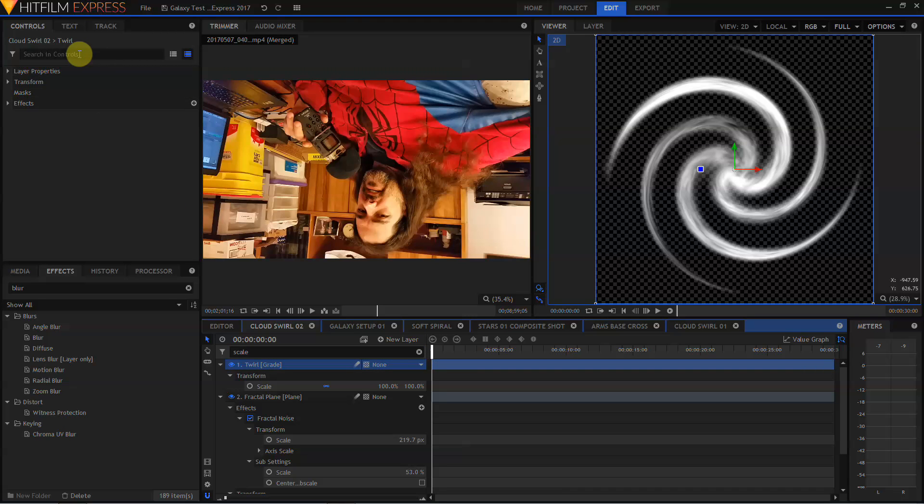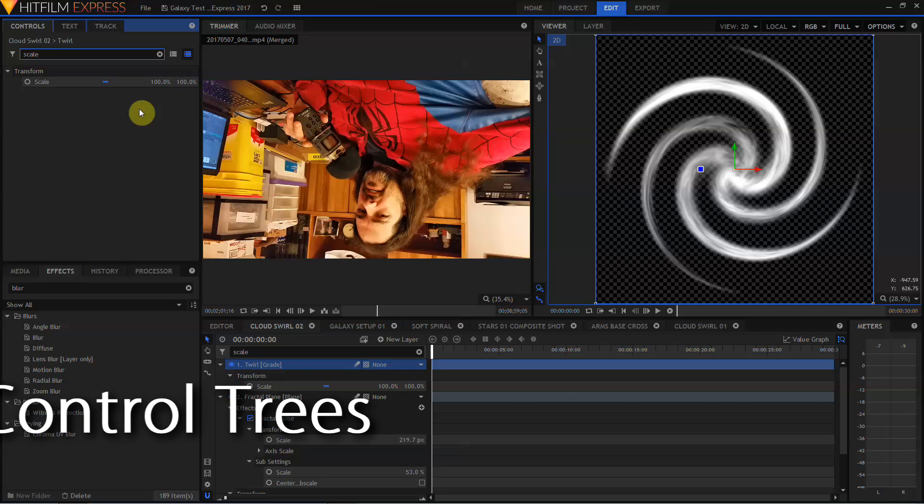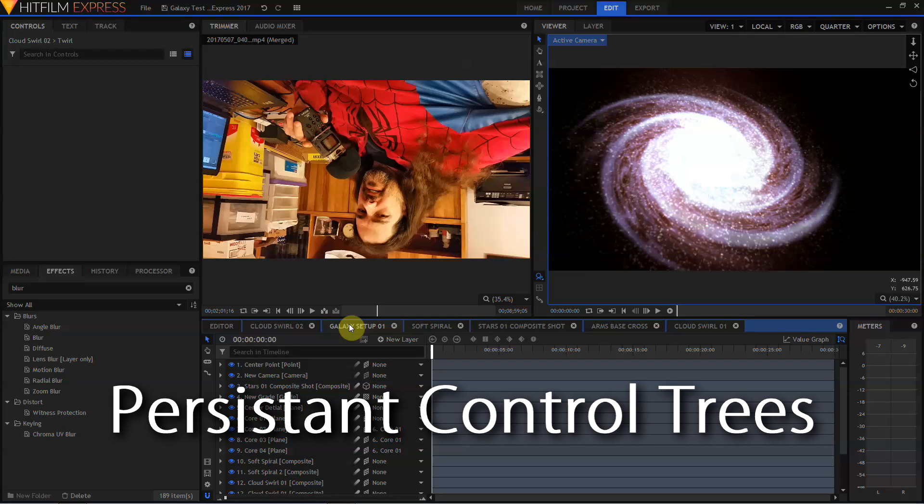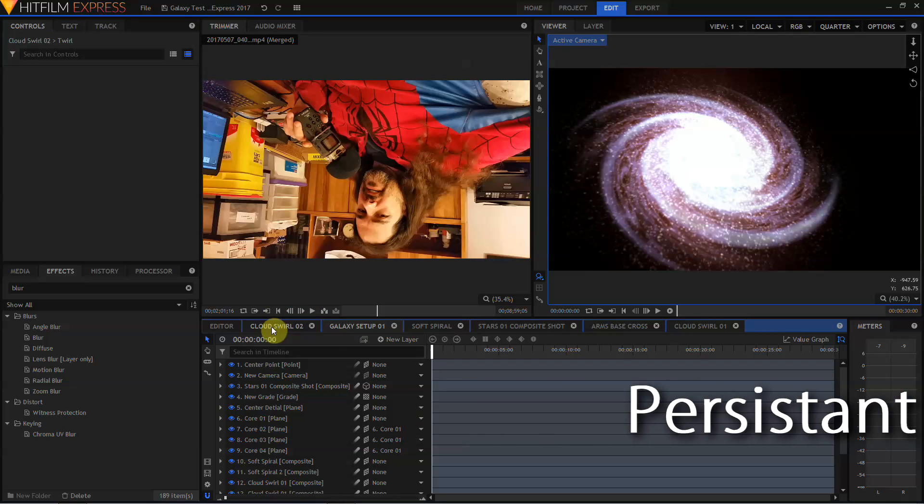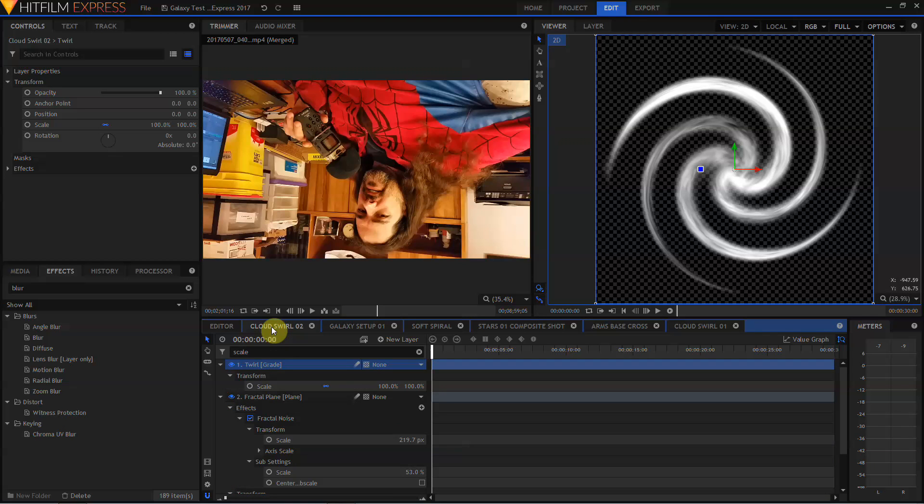This functionality extends to the layer controls as well. Being able to filter your layer timeline and your layer controls by keywords is a massive time saver when working on complex animations. Also new in HitFilm 2017, layer controls and layer stack states remain persistent when switching in between composite shots. So if I move to my Galaxy setup and then back to the cloud swirl shot we were in, the layer stack and layer controls are still filtering to my previously selected keywords.